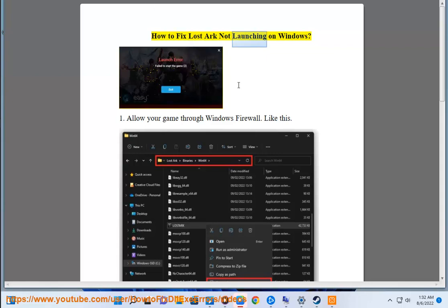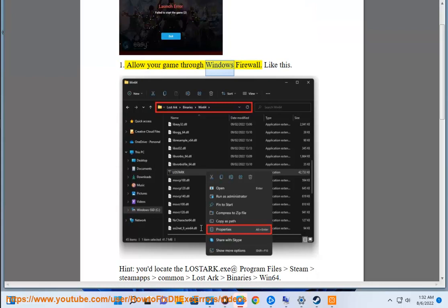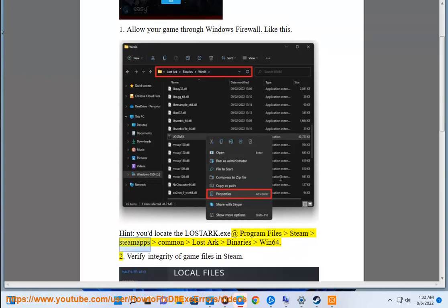How to fix Lost Arc not launching on Windows. Fix 1: Allow your game through Windows Firewall. To do this, locate the LostArc.exe at Program Files > Steam > SteamApps > common > LostArc > binaries > Win64.